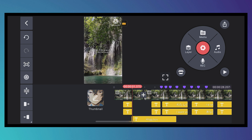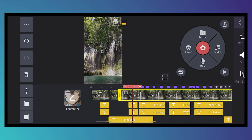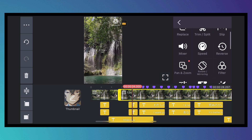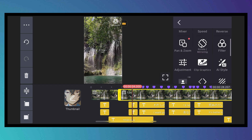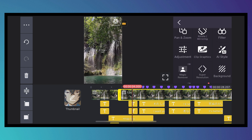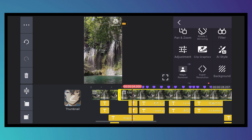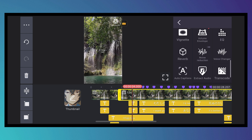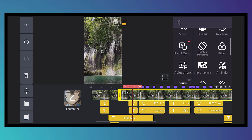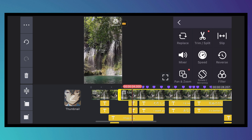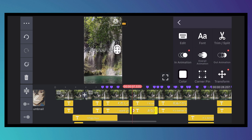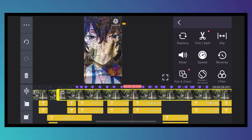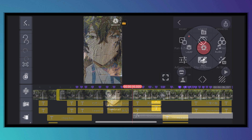You can also tap on a footage clip again to access filters, Replace, Mixer, effects, voice changer, noise reduction, and more. Different elements reveal different options, so just select what you want to work with to see what's available.